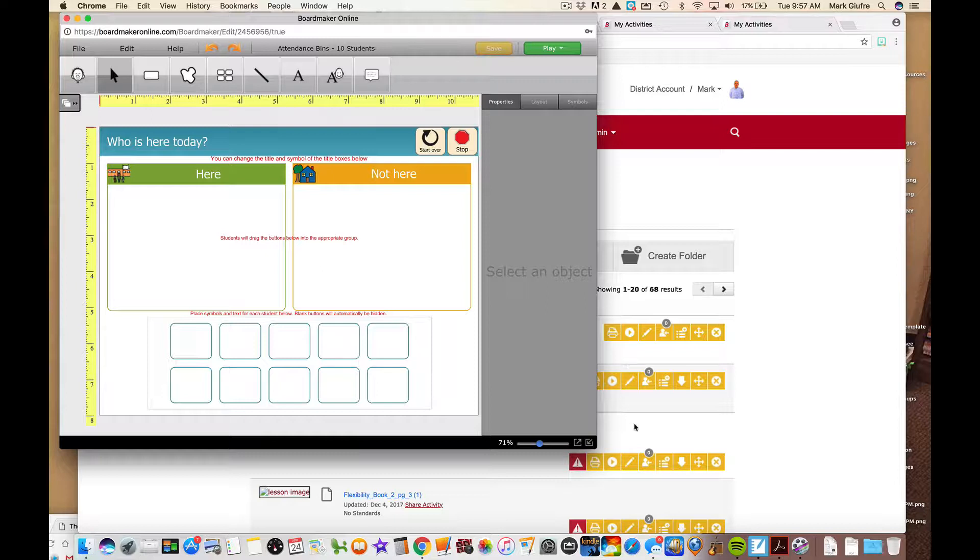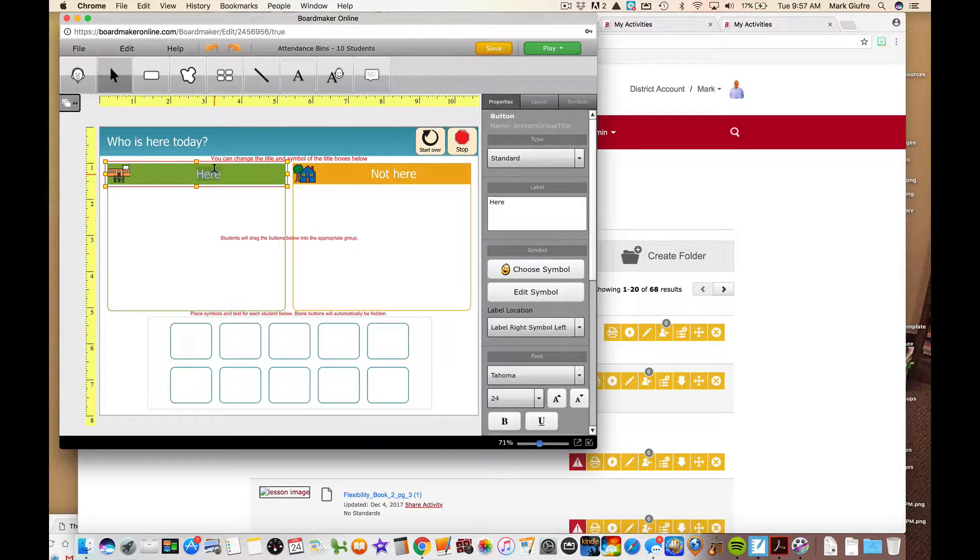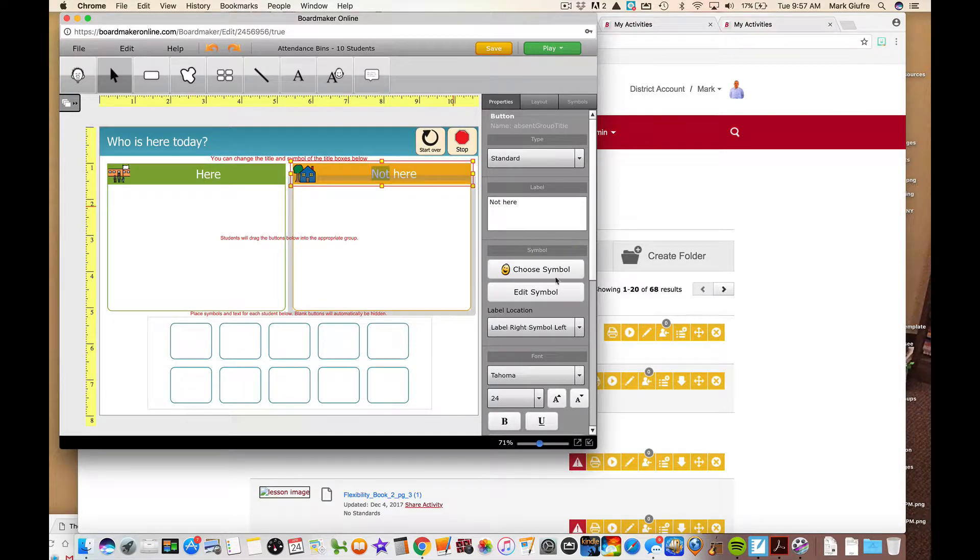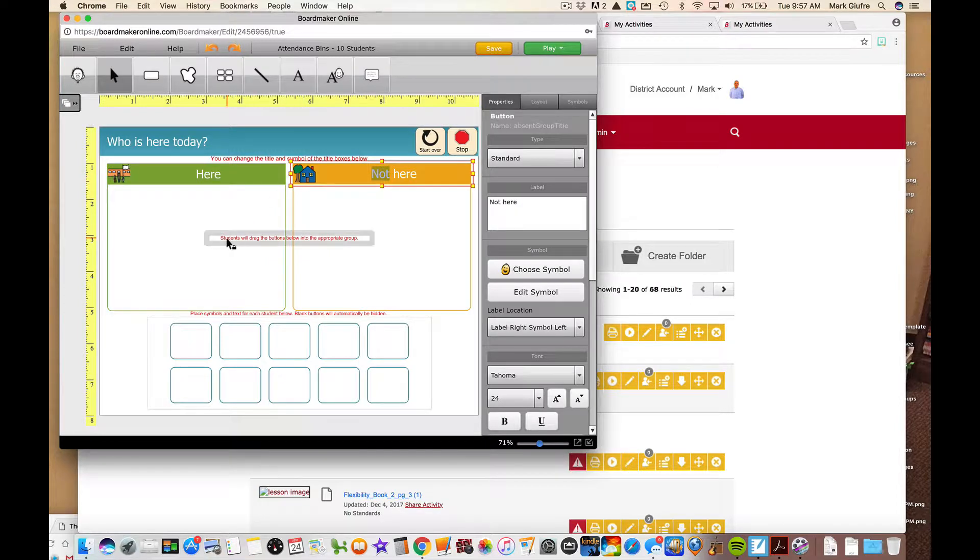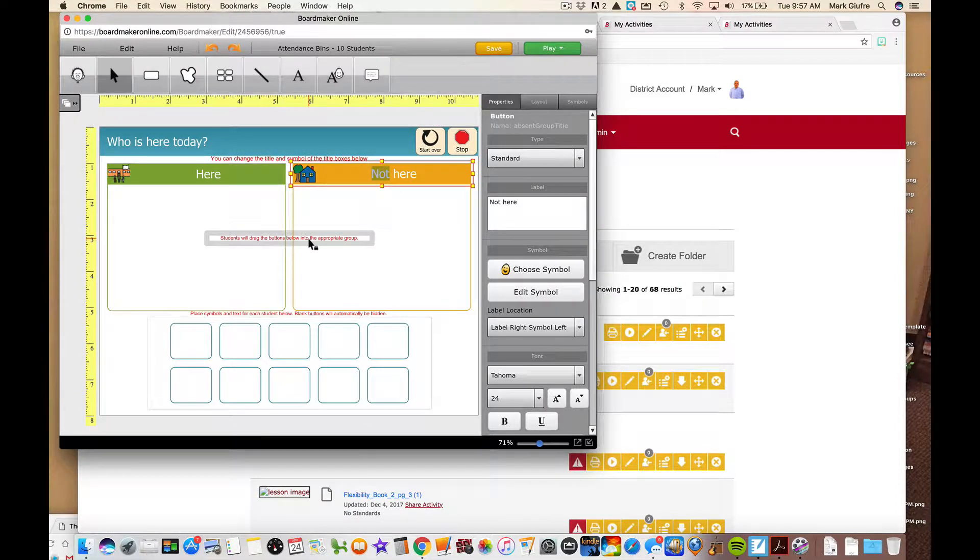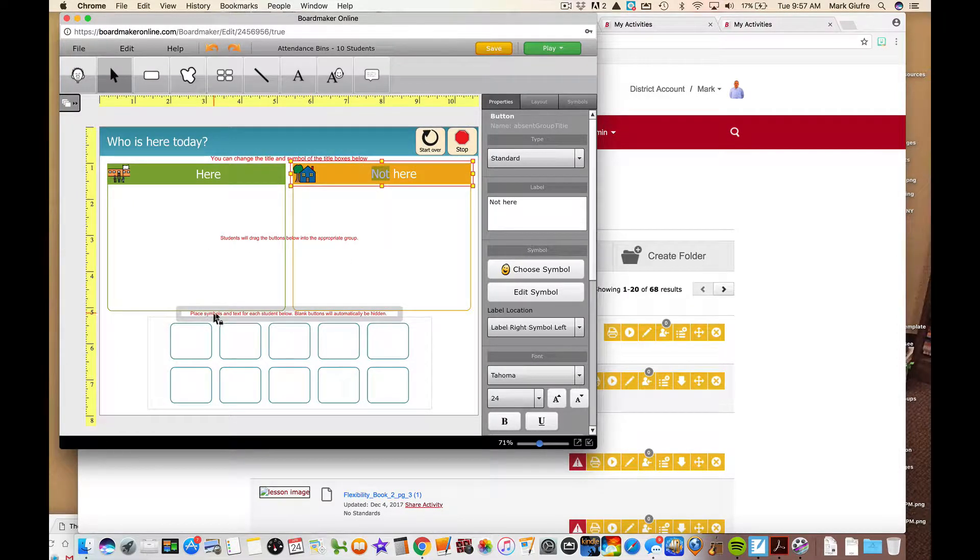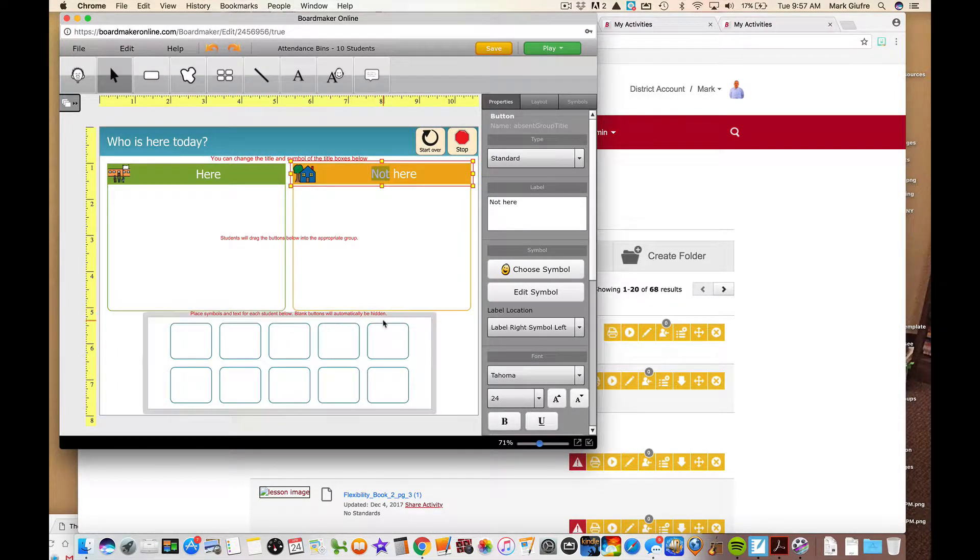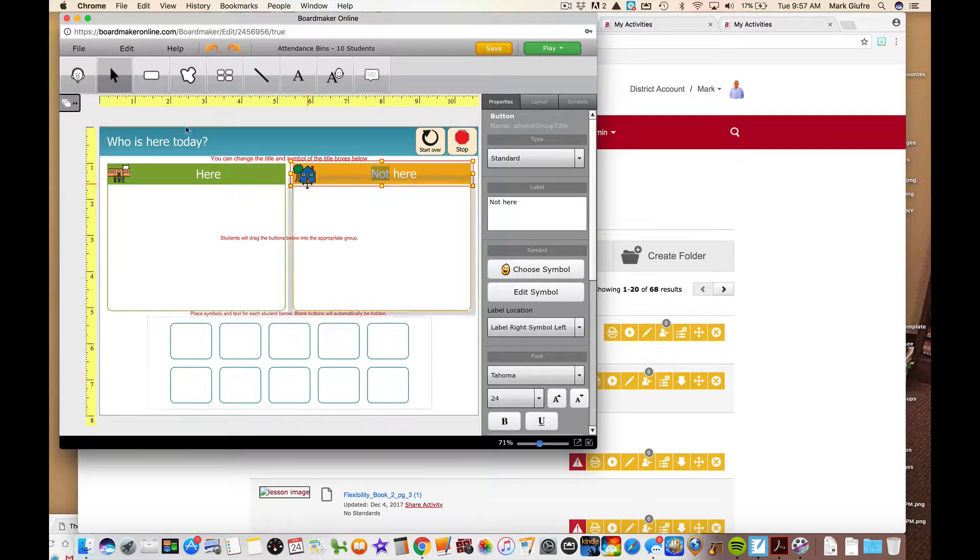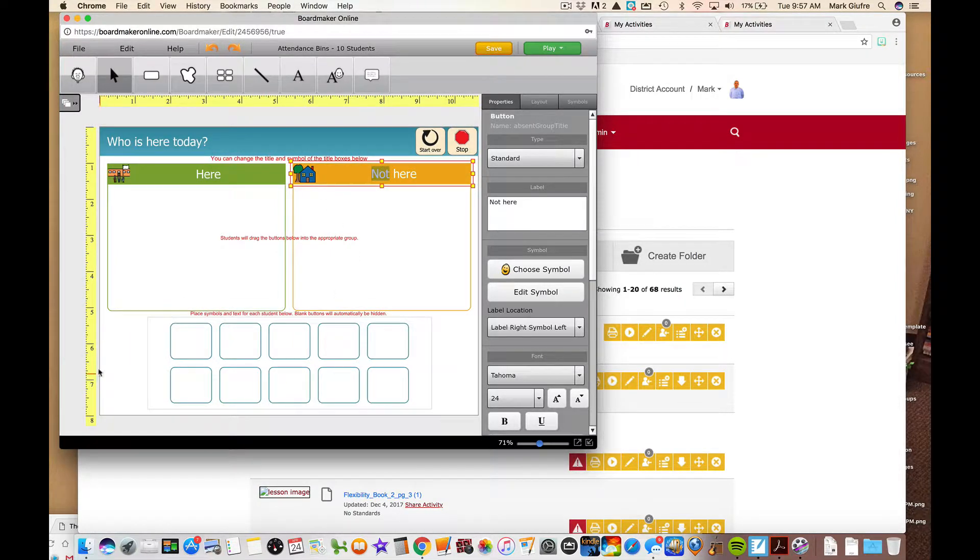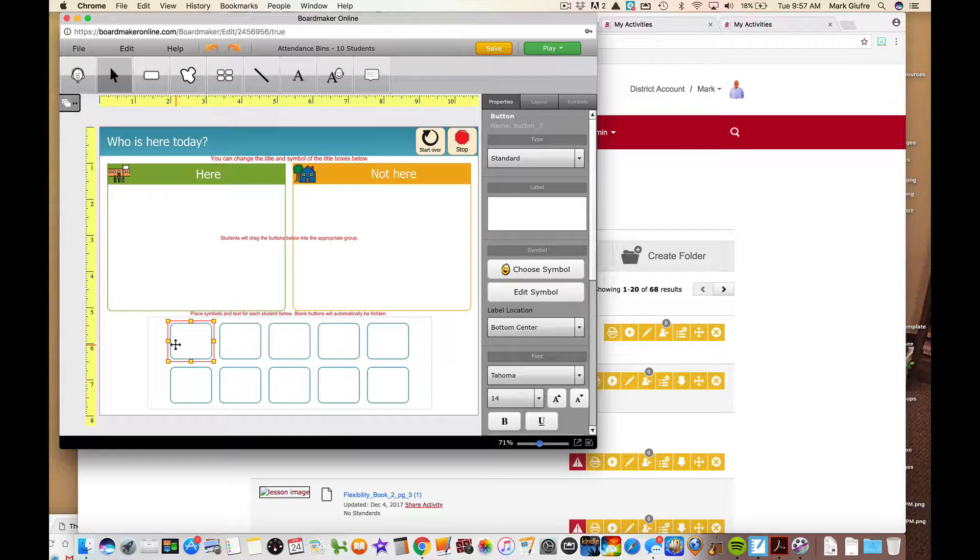So now that this opened up, if you read right here, it says you can change the title and symbol of the title boxes below. I kind of like here and not here, but you notice when I click it, it brings me to my editing windows over here so I can change that. But let's leave that for now. Here it says students will drag the buttons below into the appropriate group. Down here it says place symbols and text for each student below. Blank buttons will be deleted. So now you have this template and all you need to do is fill the boxes with the students images.